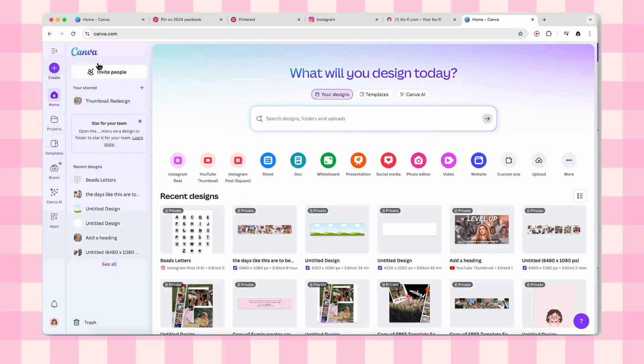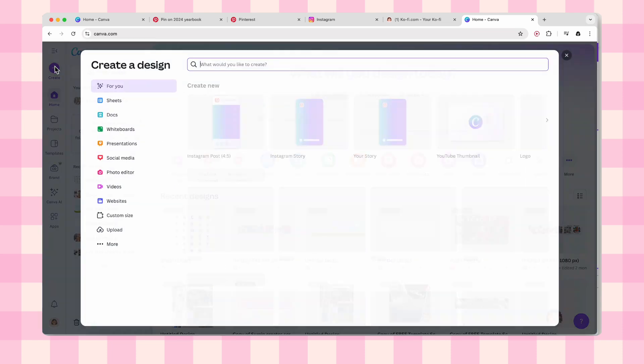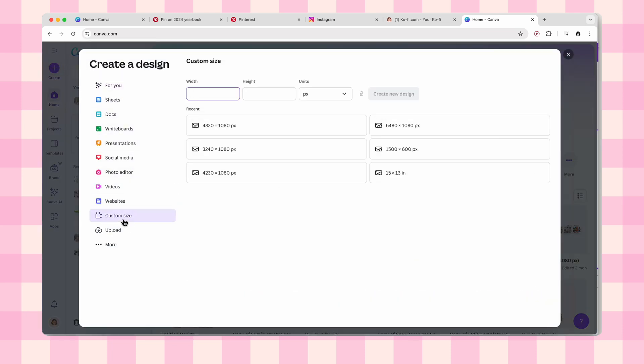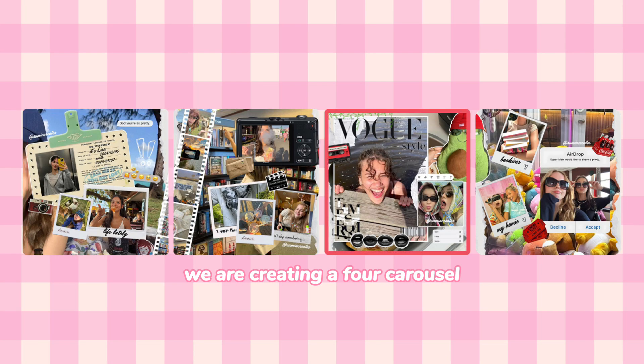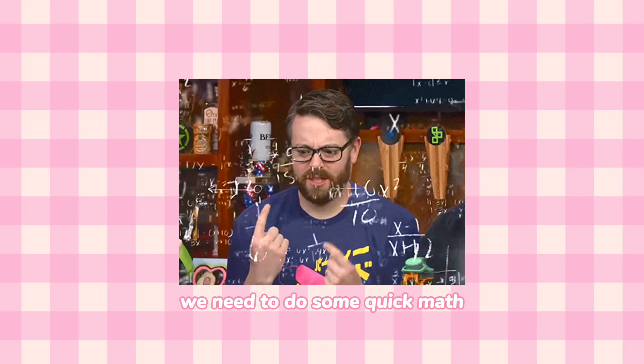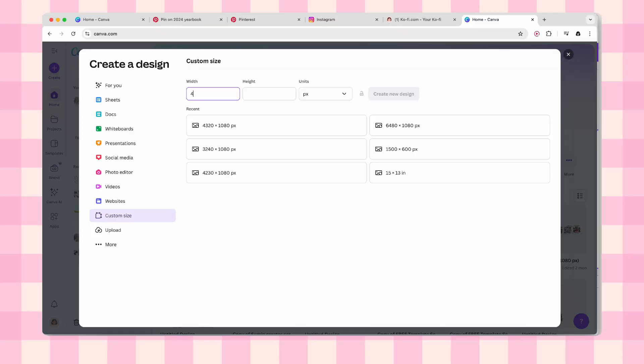So first thing first, we are heading into Canva and I want you to click create a design. Now here is where people usually mess up, but not us. We are creating a four slide carousel so we need to do some quick math. Don't worry it's easy. Take 1080 and multiply it by 4, which gives us 4,320 pixels. Just type that custom size in and click create new design.